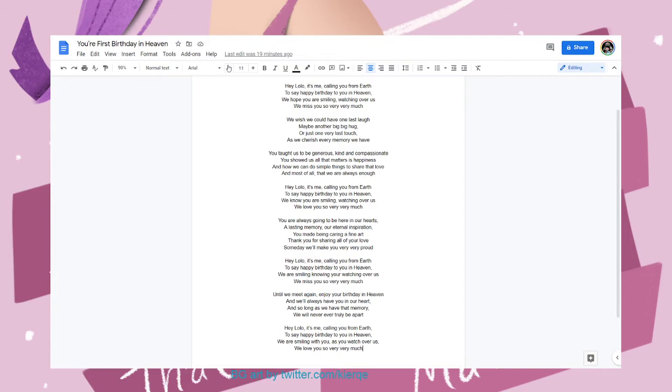He passed last June. So this is his first birthday in heaven. I have been working on this track for quite some time, about four days.